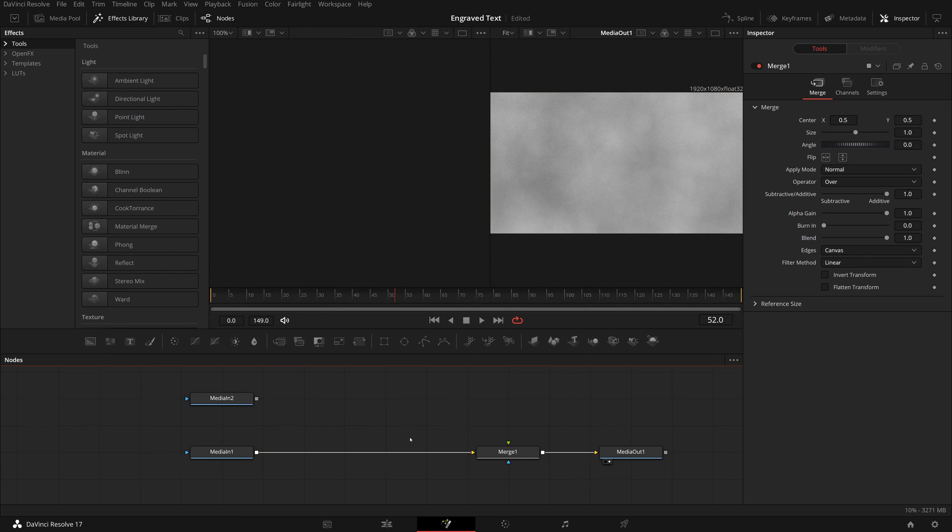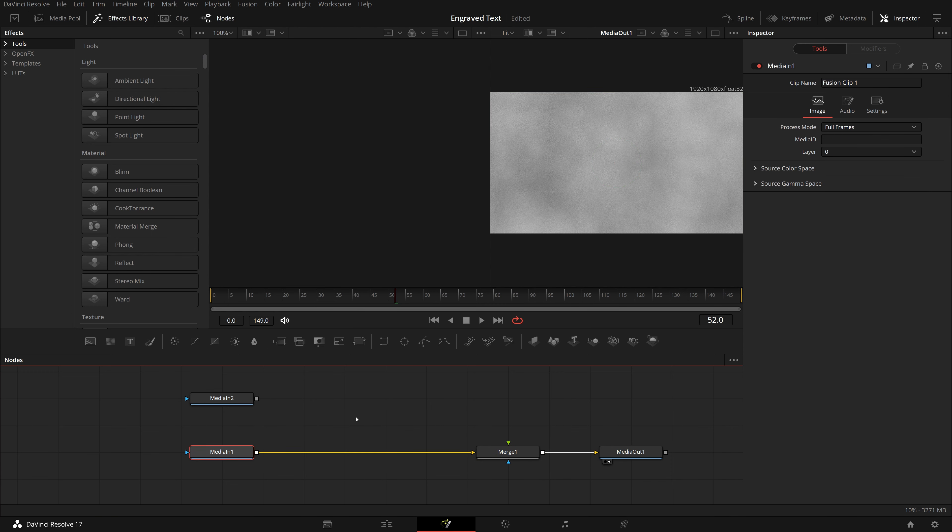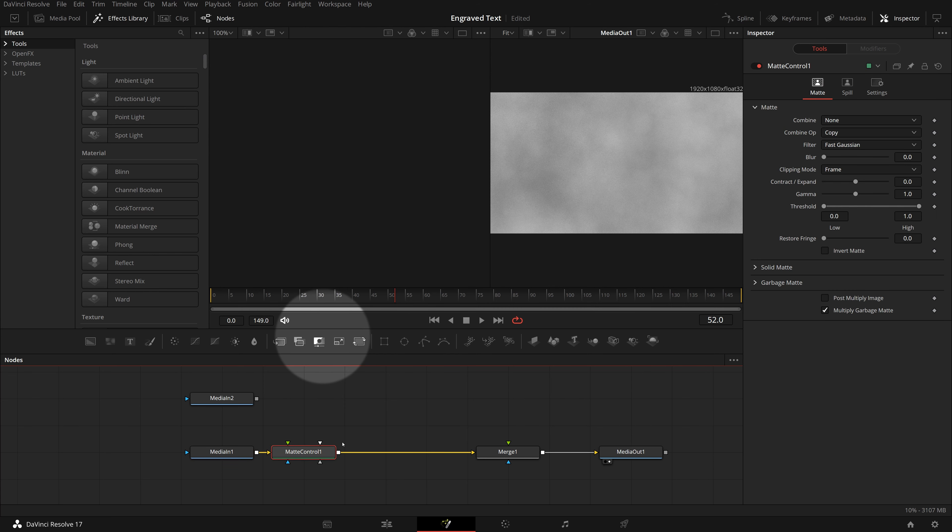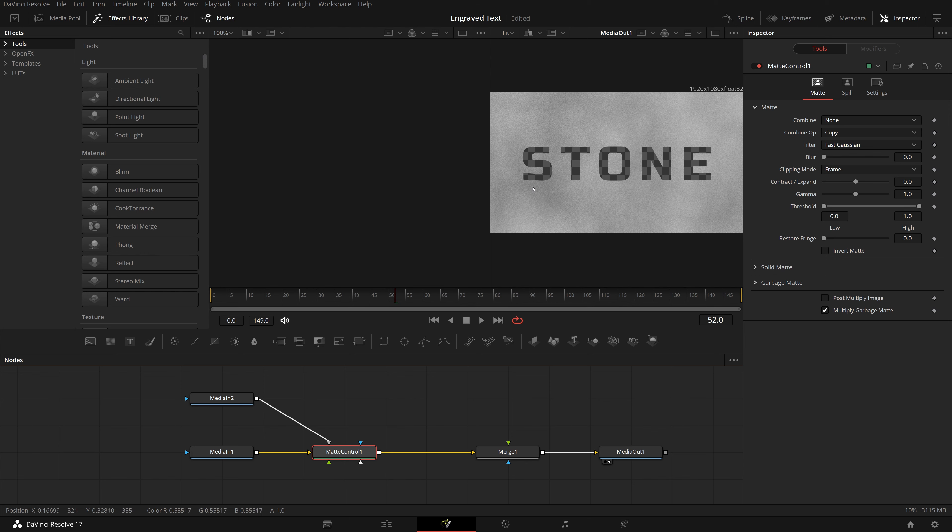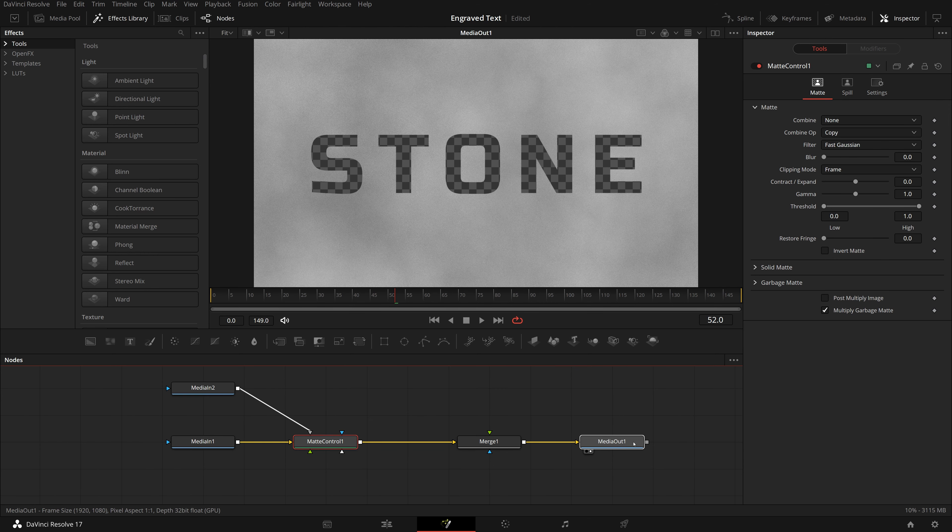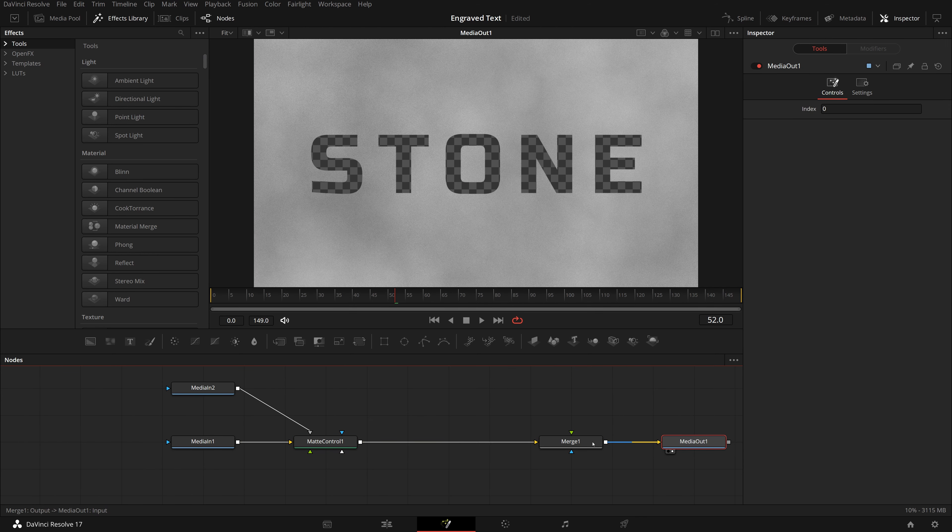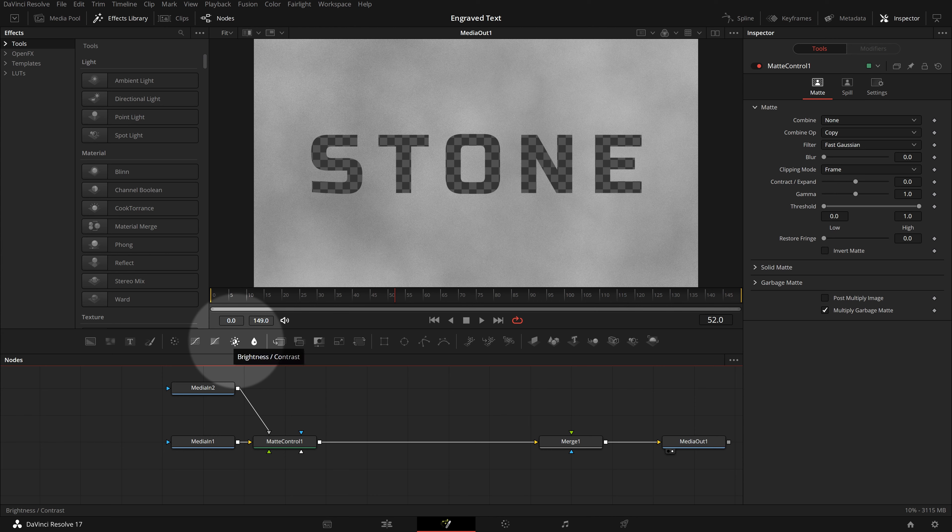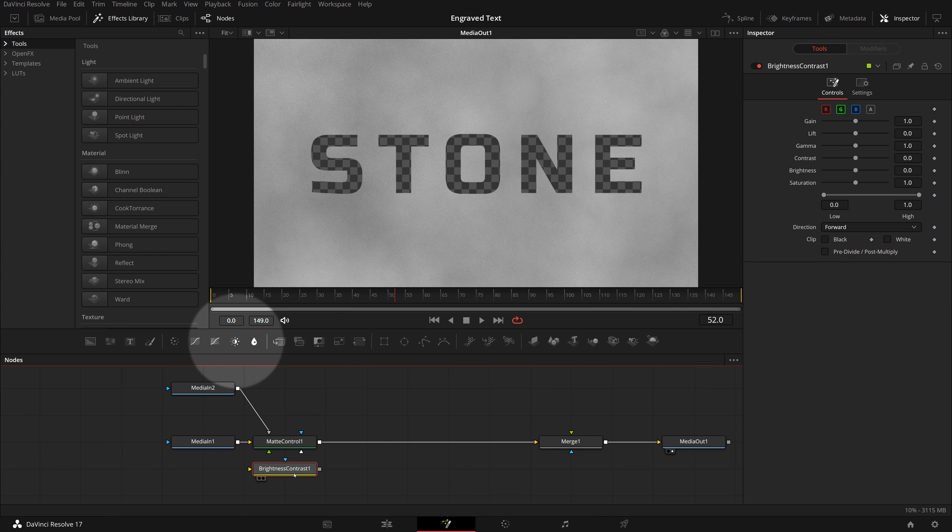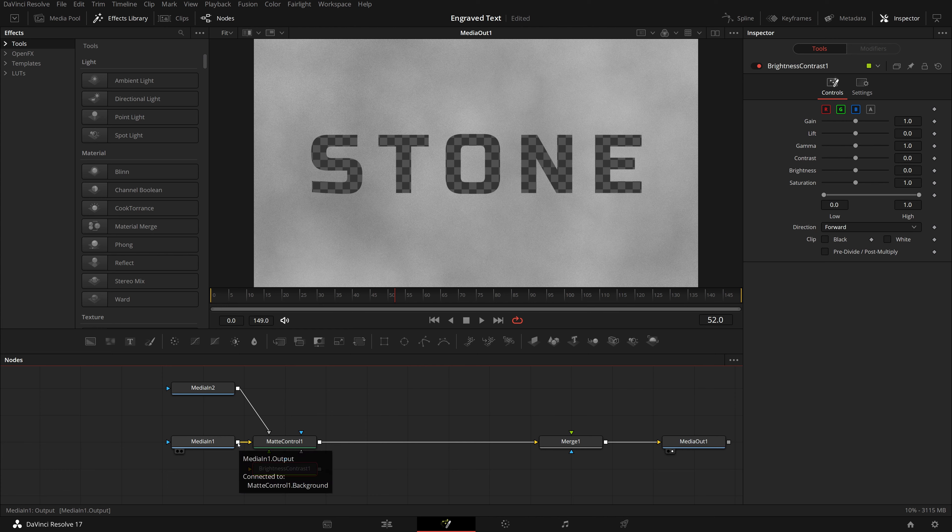Since we will be carving the text into the background, we don't need the actual text directly in the output. So we disconnect the media in two from the merge node. Select media in one node, click the matte control in the toolbar to insert it between the media in one and merge node. Drag the output of media in two node to the matte control's grey garbage input. In the viewer, we see that transparent text holes are cut through the background image.